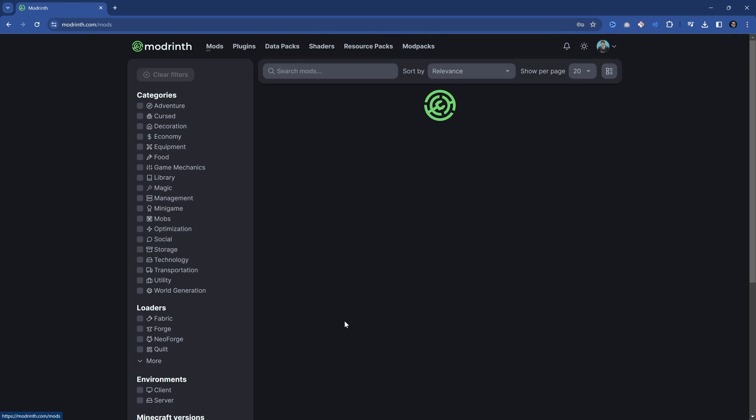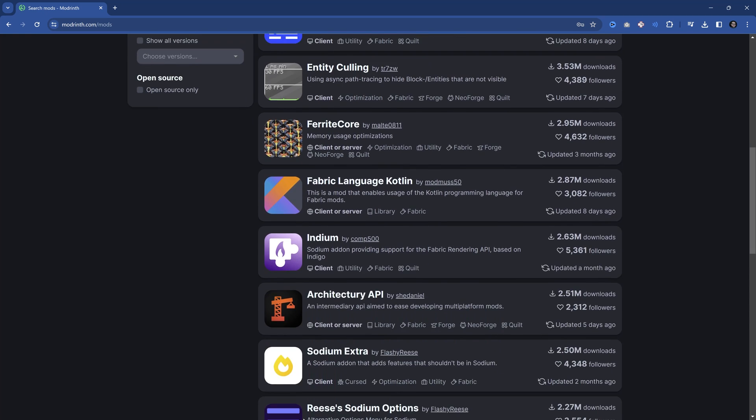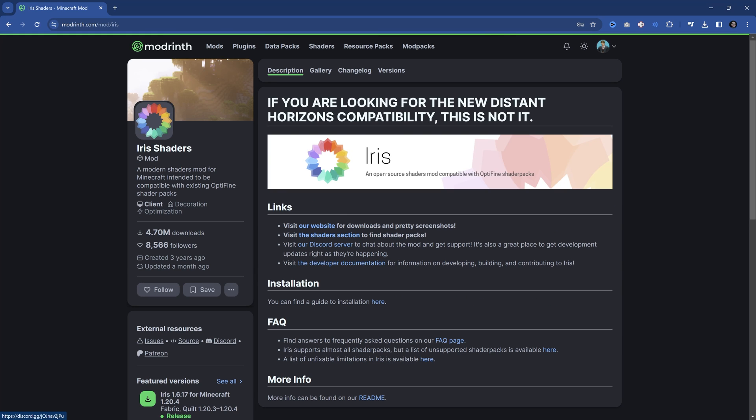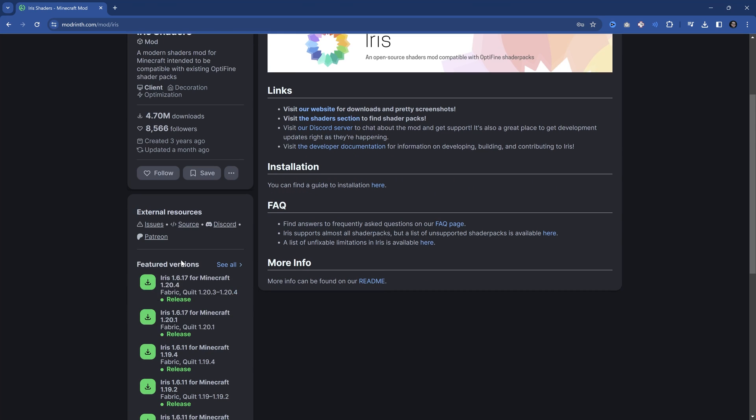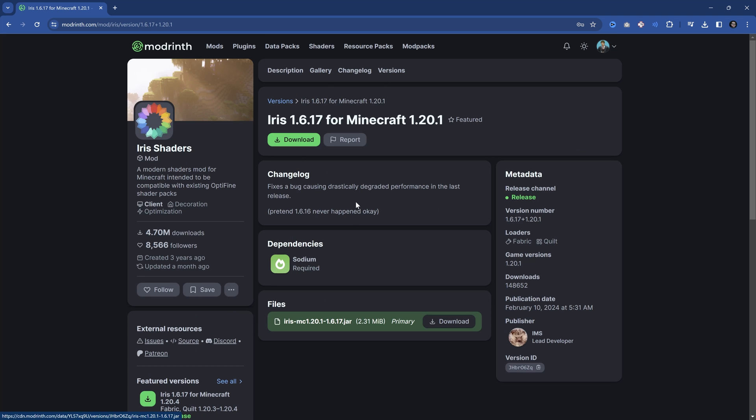Number one, you can go to Discover mods and download the mods individually. For example, let's say you want some shaders. You can go to the Iris shaders, then to Featured Versions. You can see all of them and which mod APIs they support. In this case, Fabric Quilt, and then the actual version right here.